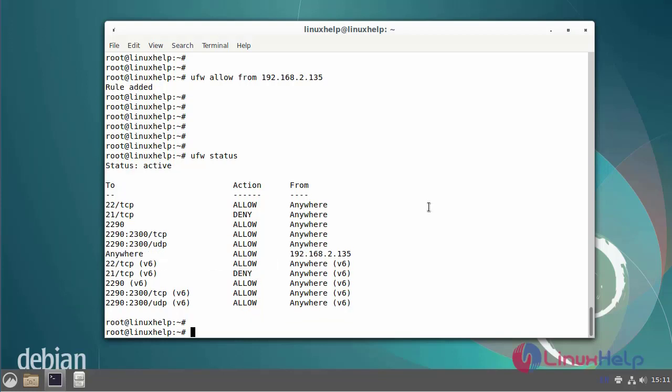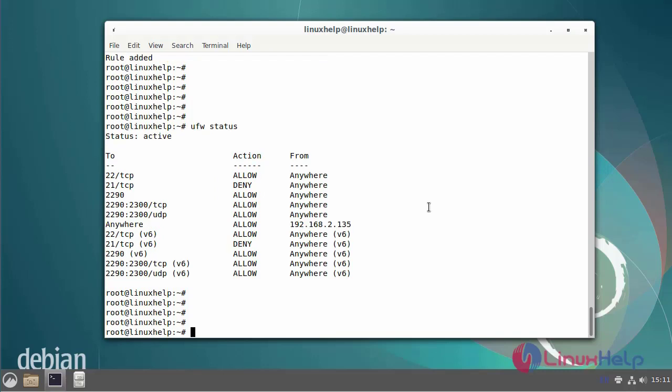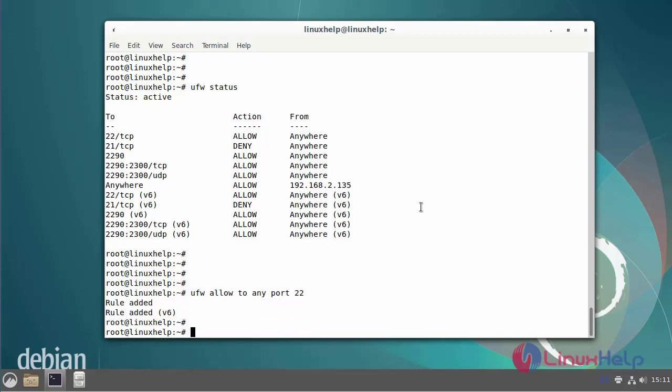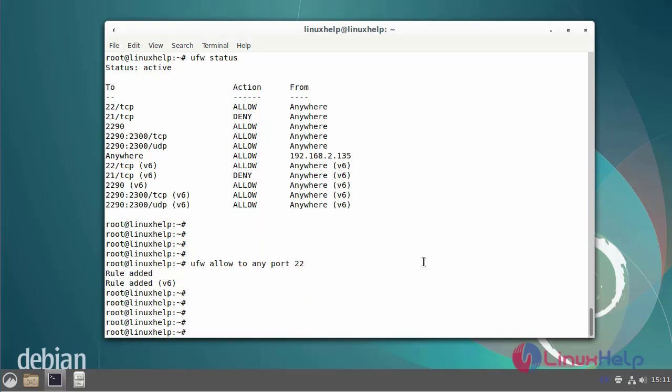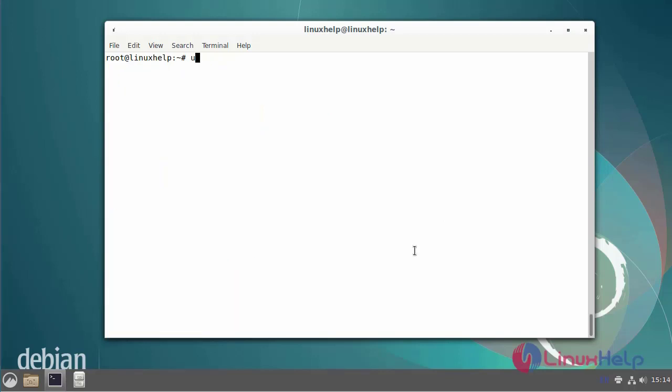Next, I am going to allow access from anywhere to port 22. Now I'm going to create a rule that limits the connection only from a particular IP address to TCP port 22.